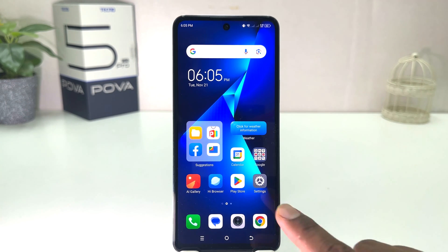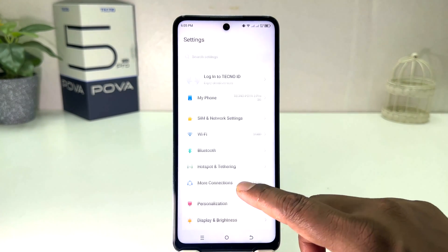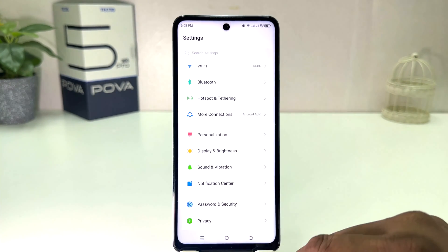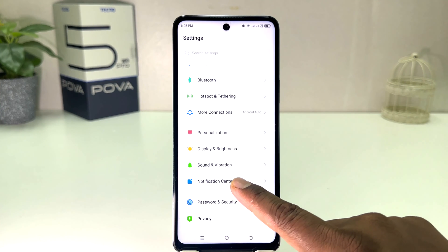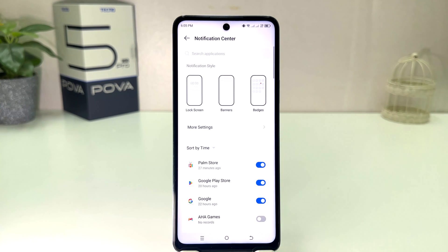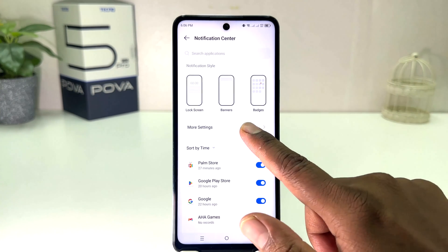After clicking there, you need to scroll down and you will find something that says Notification Center. After clicking on Notification Center, you will find a screen just like this.